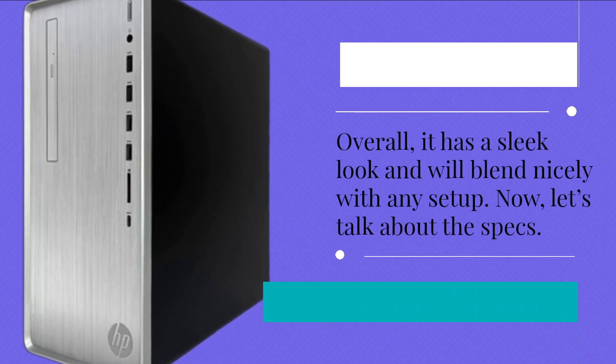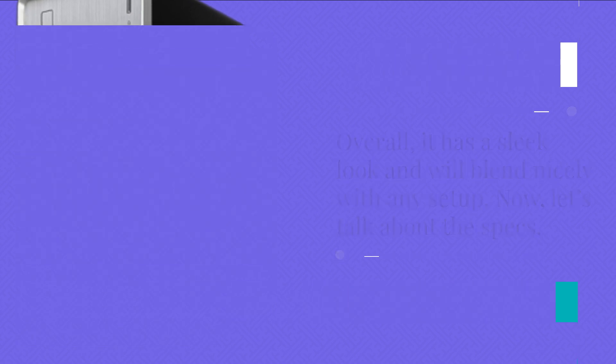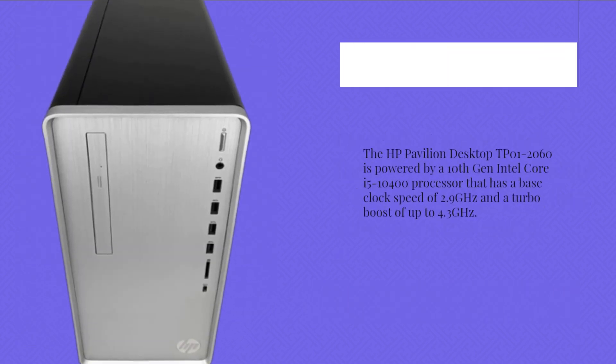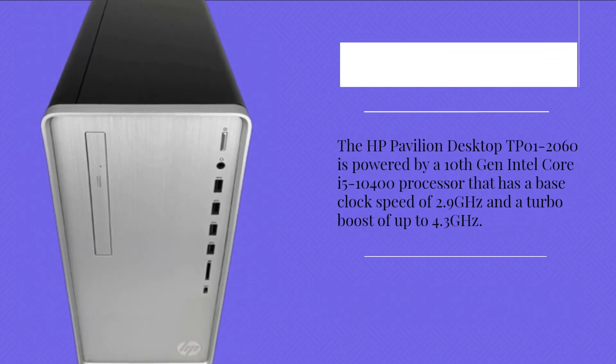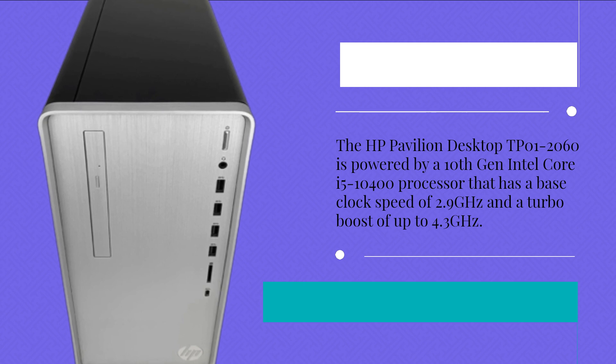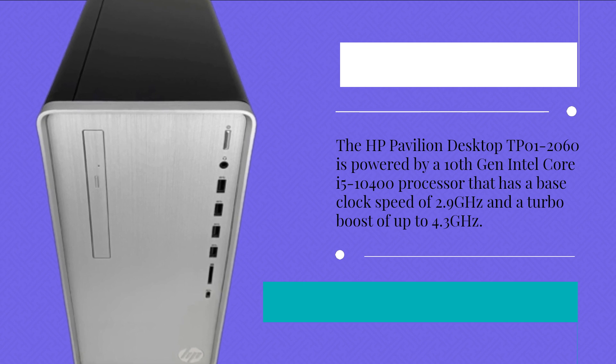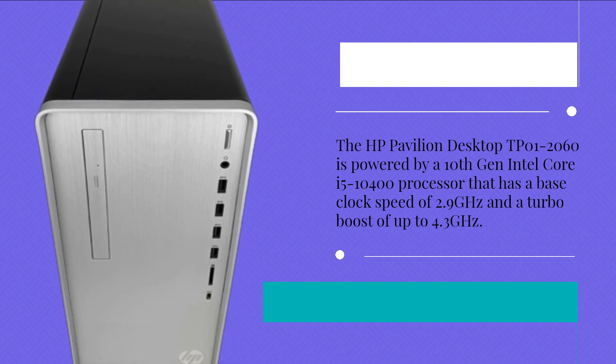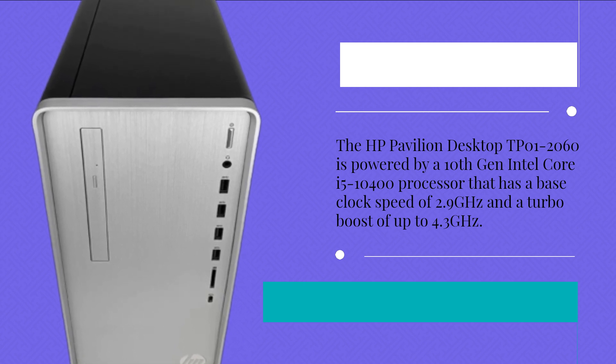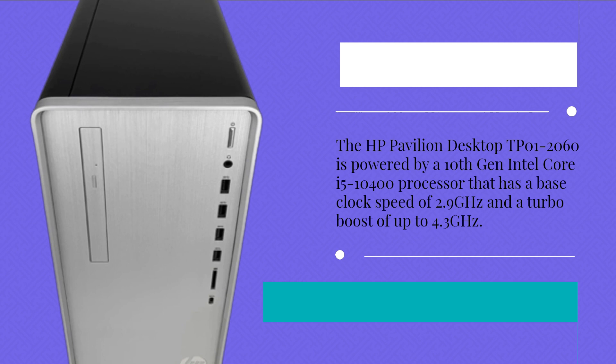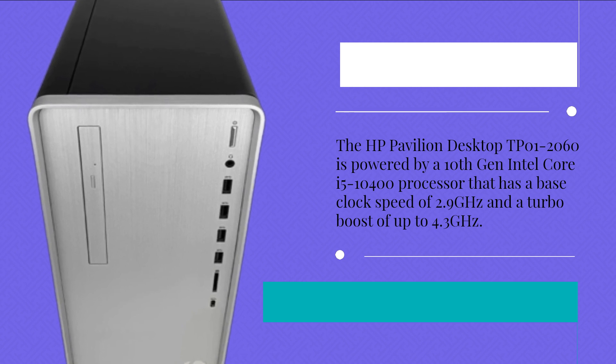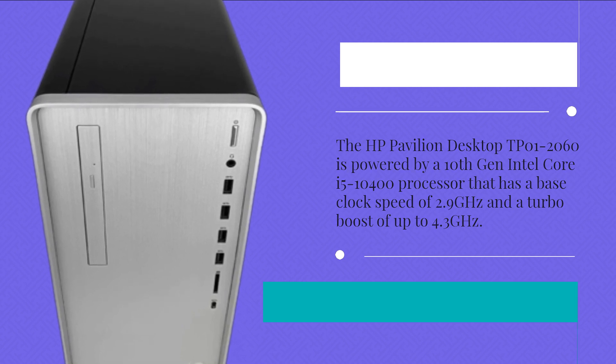Now, let's talk about the specs. The HP Pavilion Desktop DP01-2060 is powered by a 10th Gen Intel Core i5-10400 processor that has a base clock speed of 2.9 GHz and a turbo boost of up to 4.3 GHz.